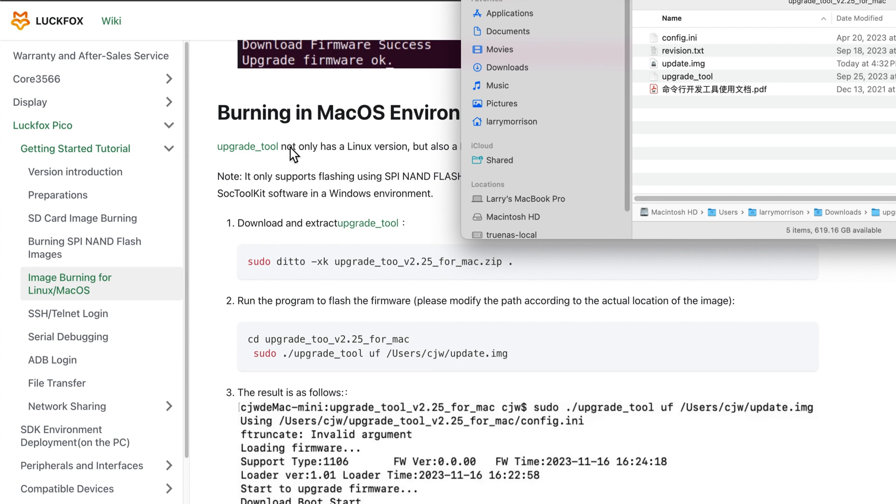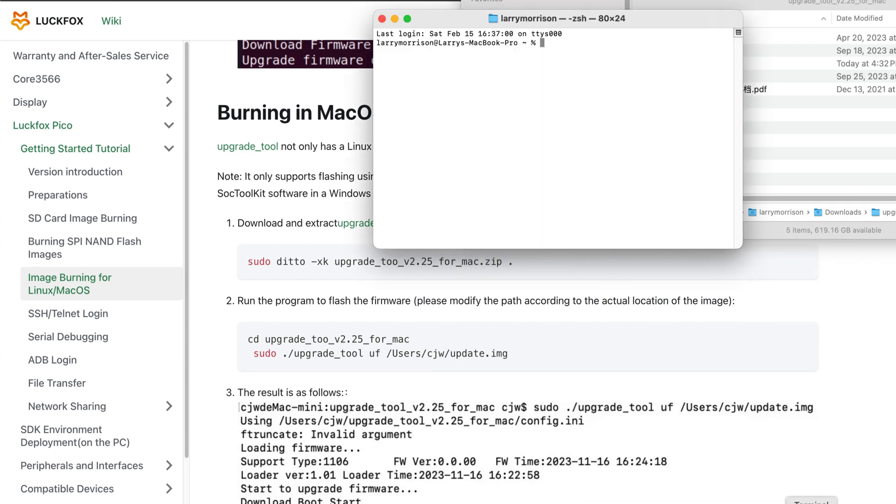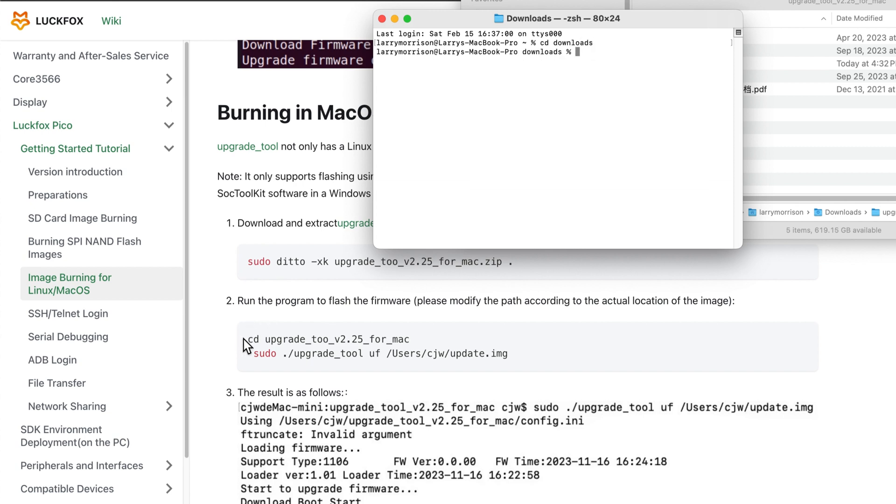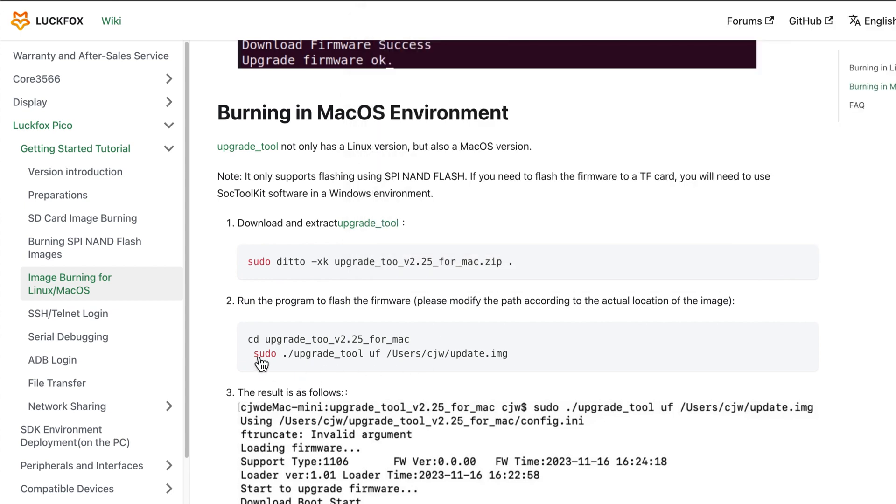Okay, now we have these commands. We have to be back into here. I think we have to be in the folder. Oh, here it says run the program to flash the firmware, please modify the path according to the image. Yeah, I tried that and it didn't work, so I put the image into the folder. All right, so we'll copy this.